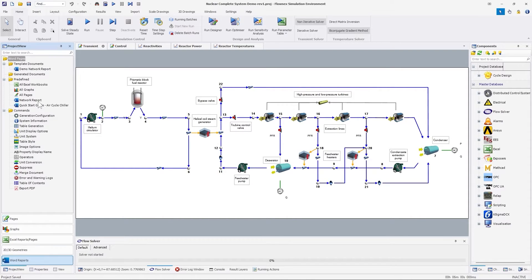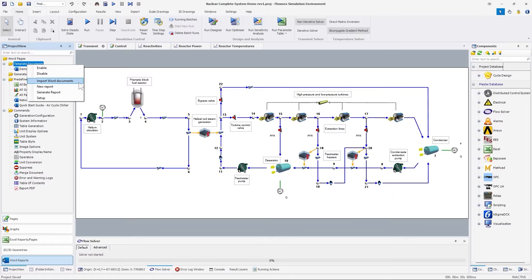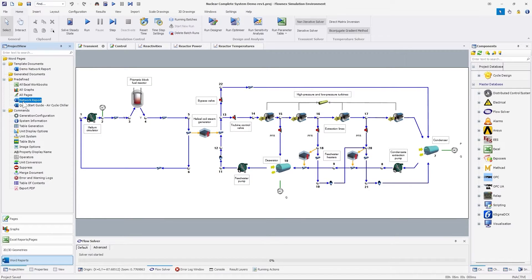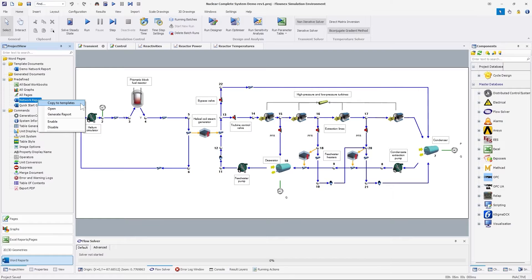The report generation starts with specifying a template document. This can be done by creating a new report under templates, importing existing templates, or copying a pre-configured network report from the templates folder. This document can then be configured in Flonix or in Word itself by adding comments to the document. These comments serve as instructions for the generation process.